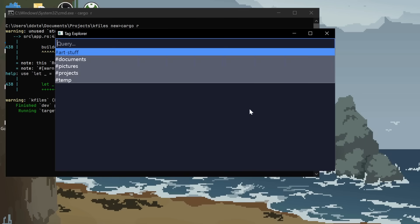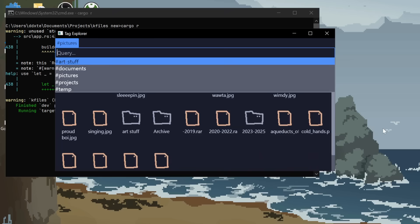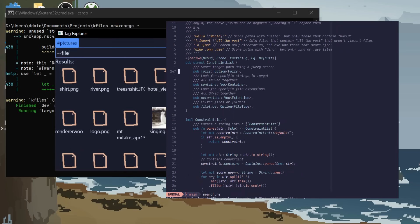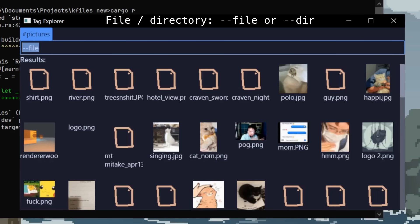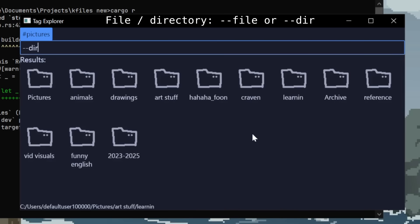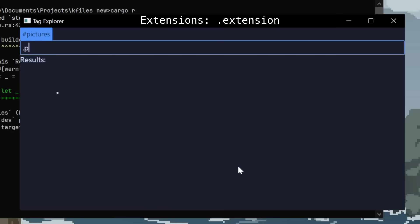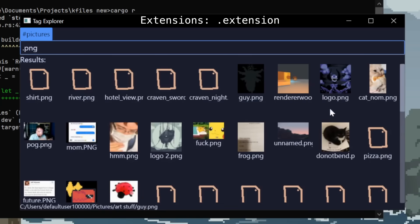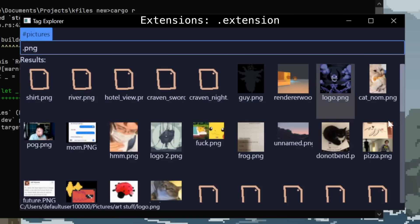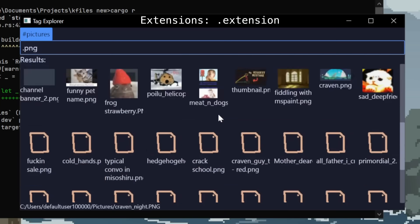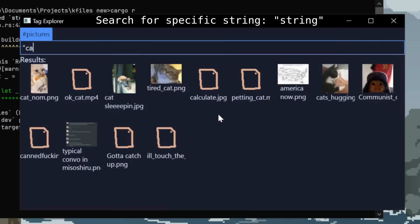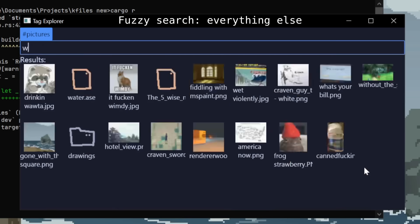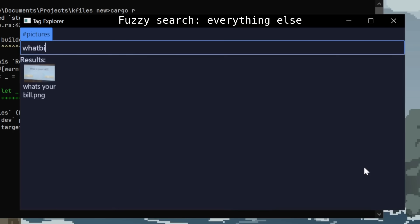After some time, this is where I got. I improved the searching a bunch like I wanted from a simple fuzzy search to using a constraint list. So, you can specify whether you're looking for a file or directory with dash dash file or dash dash directory. You can search for specific file types. You can search for a specific string in quotes. And everything else would just be a normal fuzzy search.